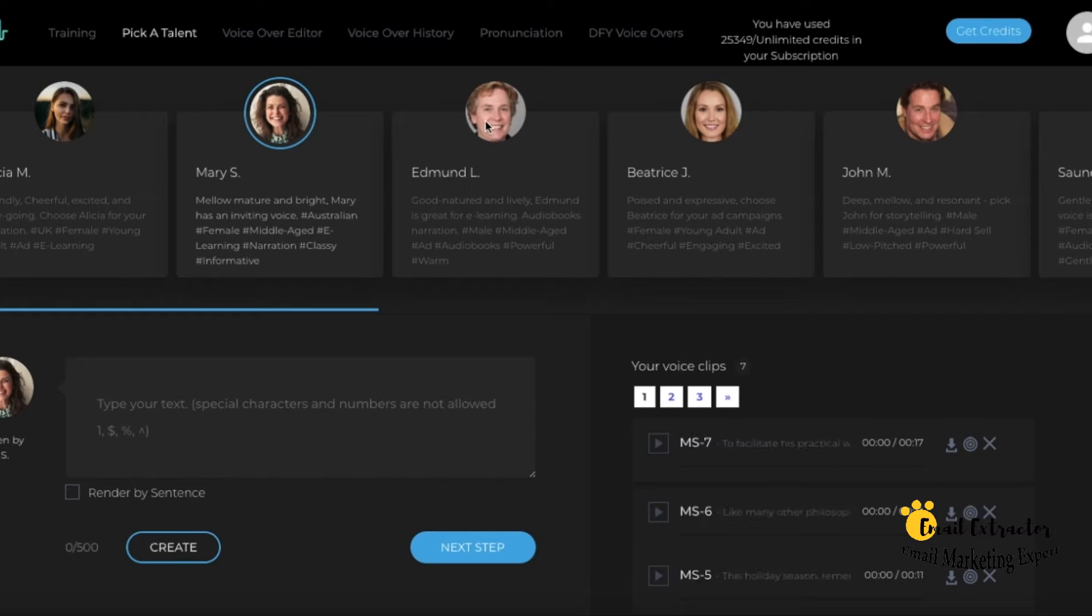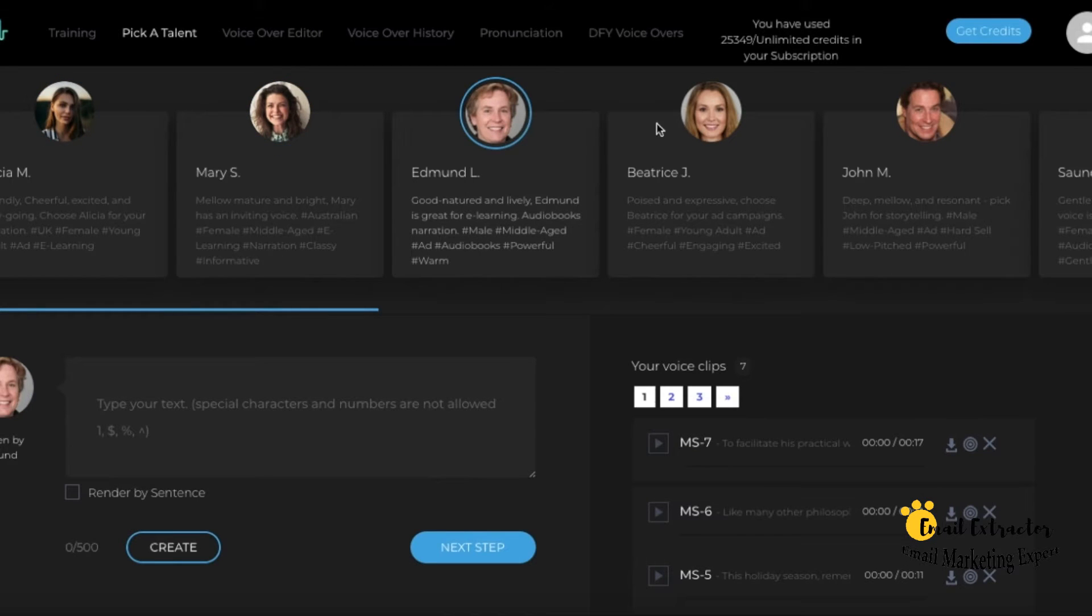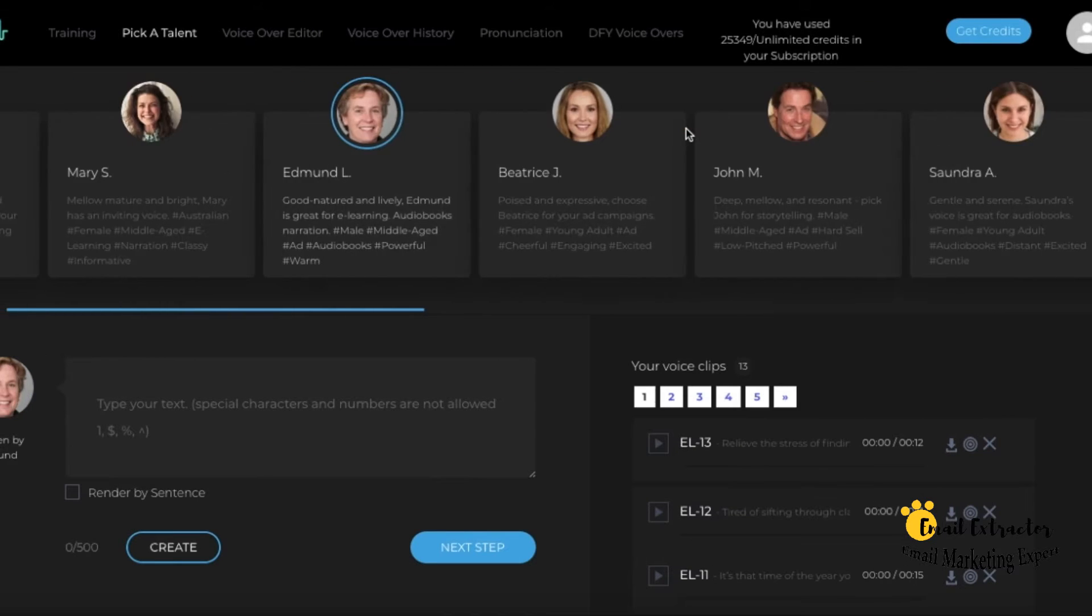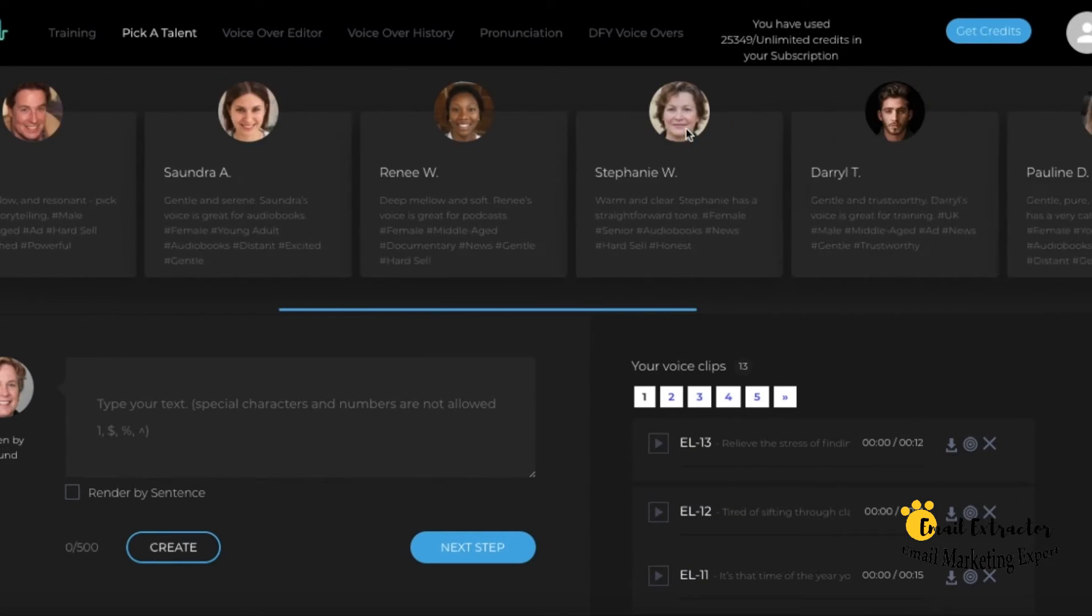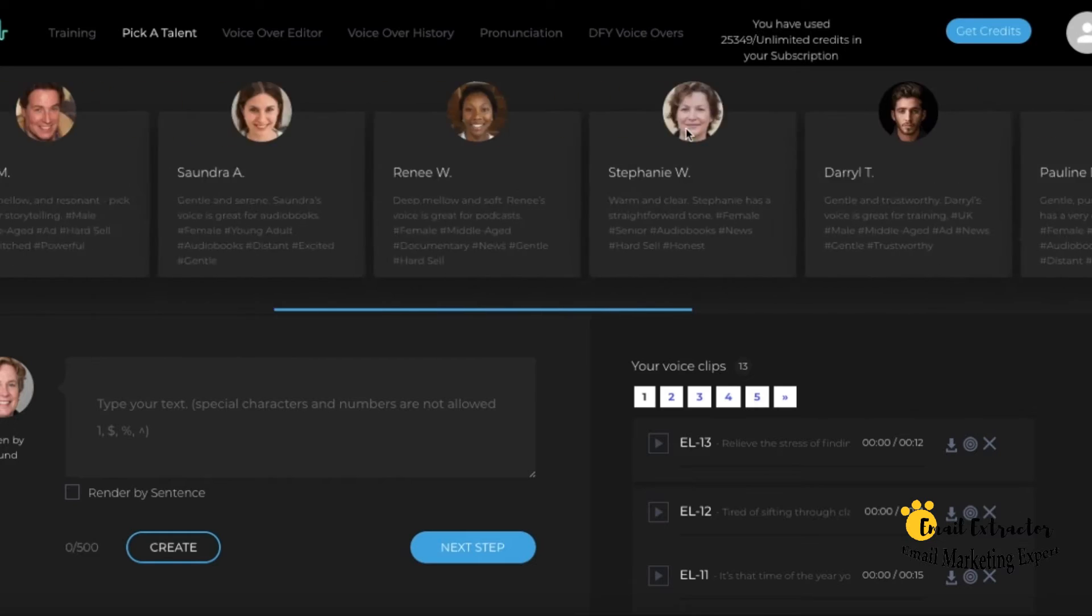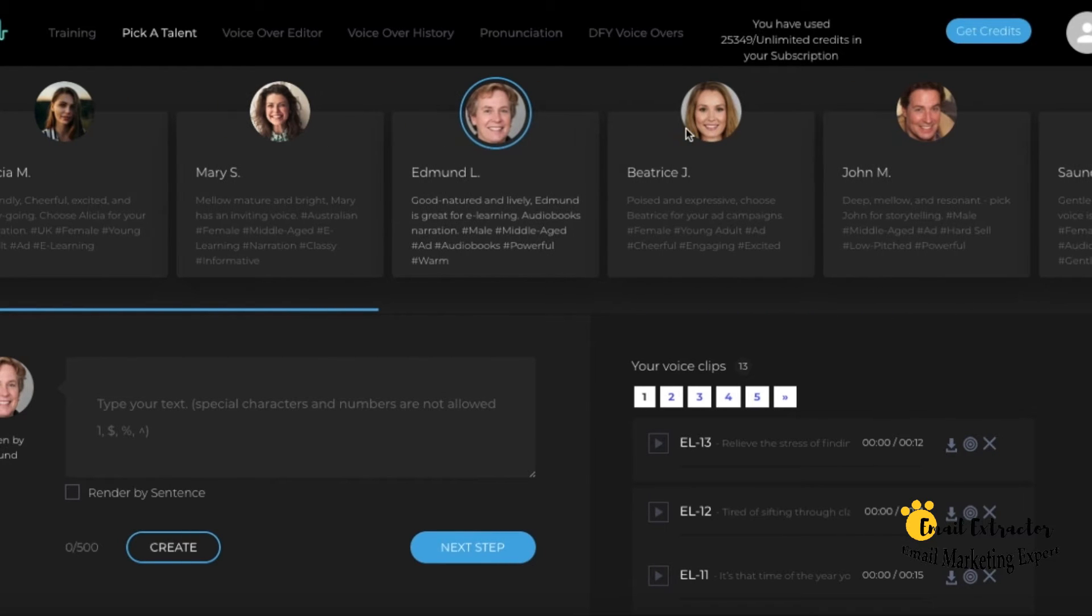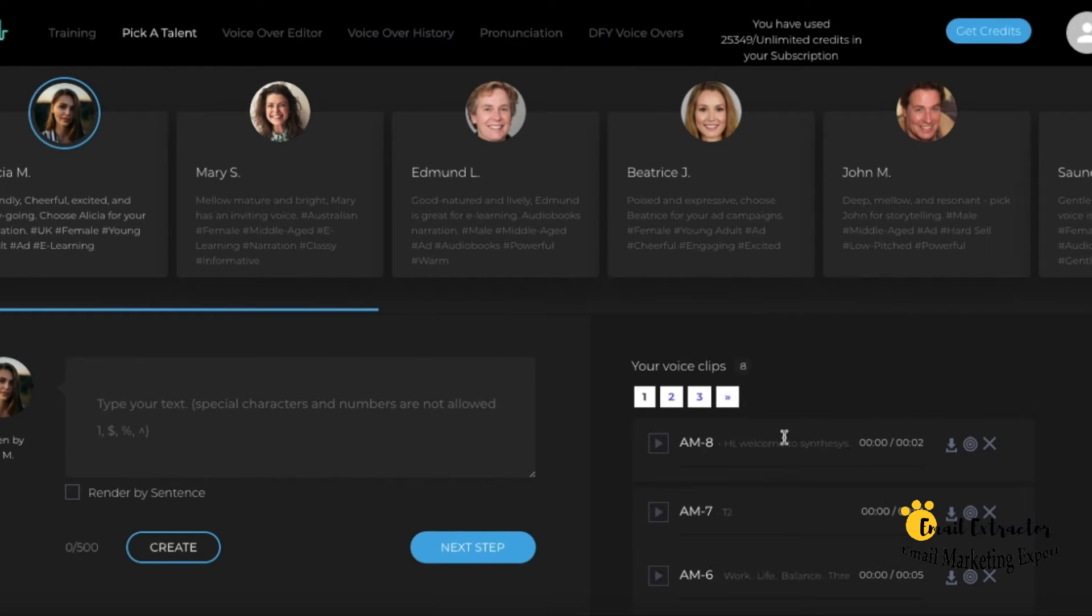You can scroll horizontally to see all the voice actors. For each talent, you can hear a sample of the voice before you select it and generate your voiceover.